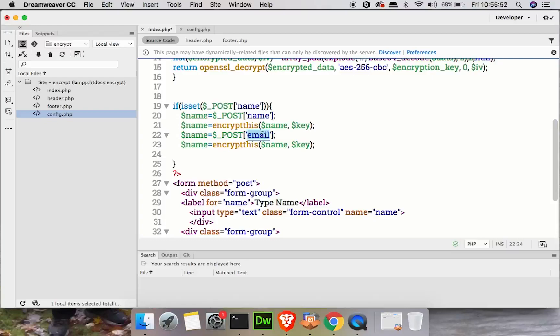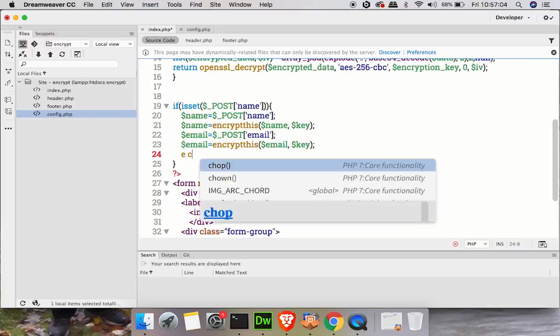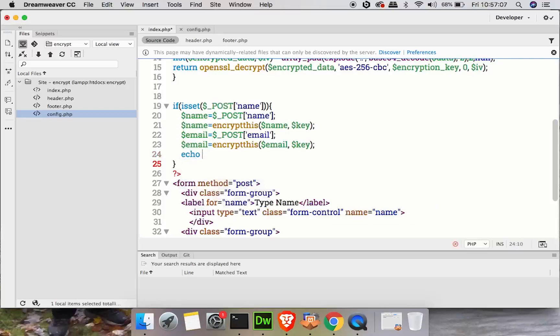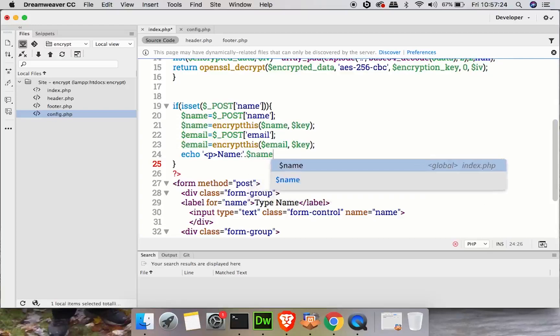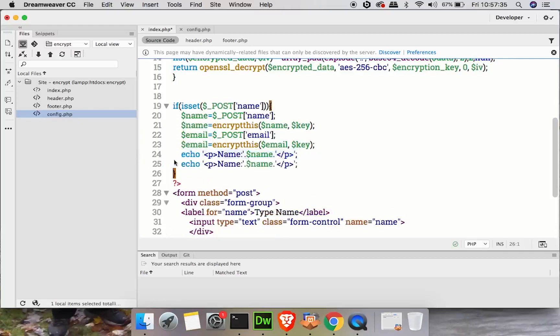So here we go, we have name. Now right here we want to copy this again because we've got the email. Copy, paste, paste. And we want to type in email just like so. Copy, we'll put that there, put that there. This is where the encryption takes place. Email. And you know what, just to make sure that it's working, we'll say echo. And then let's see, we'll just put a P tag here and type name colon. And then right after that we will concatenate and say dollar sign name. Then we'll close the P tag there. And let's go ahead and do that with the email too.